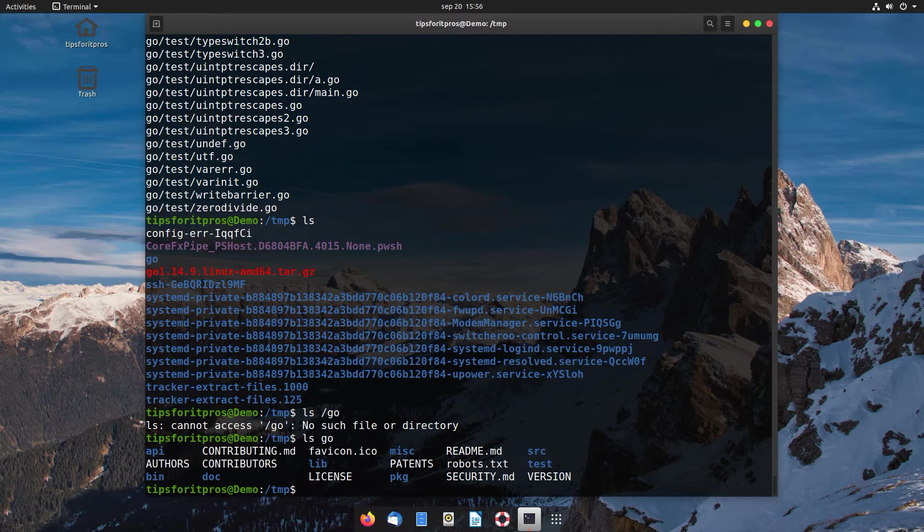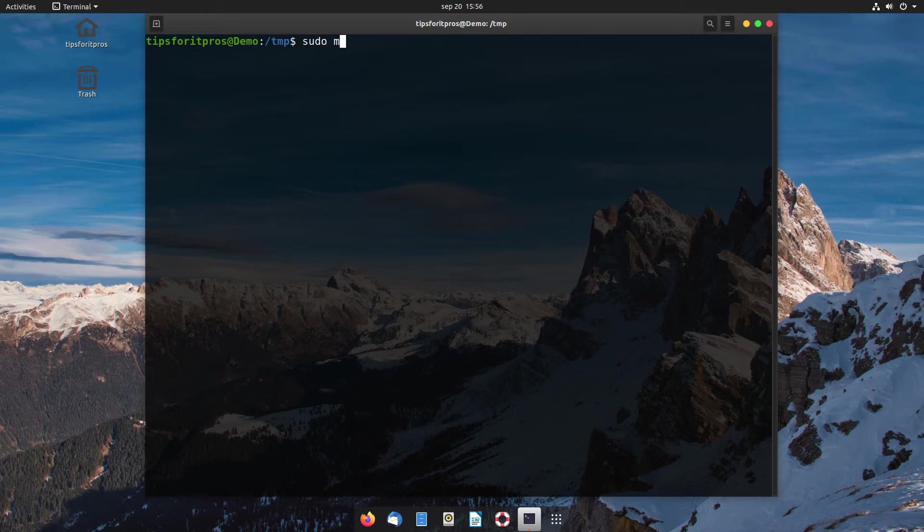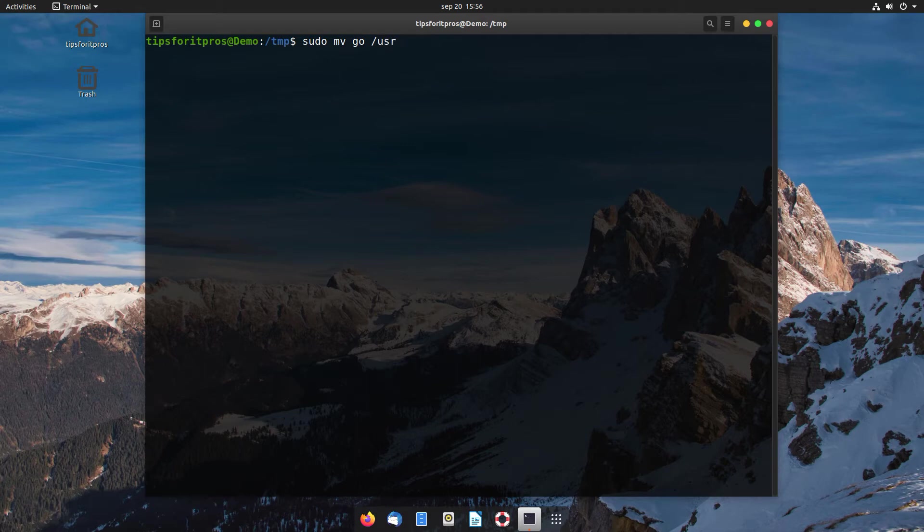If I just show you the contents of our newly extracted directory, we have all the binaries and other files. What we're going to do is move that across using mv for move, 'go' for the folder, and the destination being /usr/local as the new root directory. Once that's done, we have everything we need except our bash shell doesn't know where to find these files.